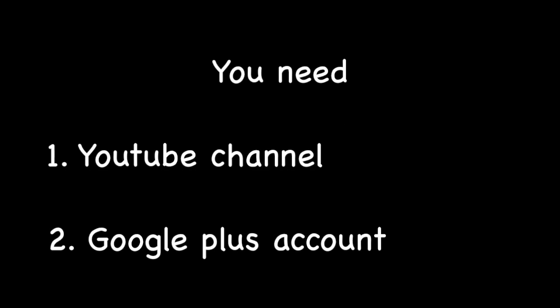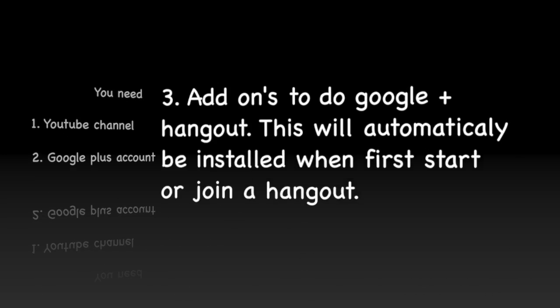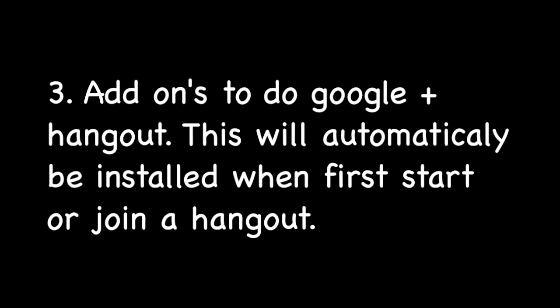First of all, you will need a YouTube channel and a Google Plus account. You will need the add-ons to do a Google Plus Hangout. This will automatically be installed when you first start a Hangout.